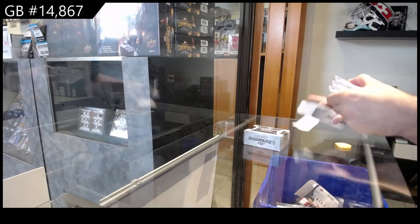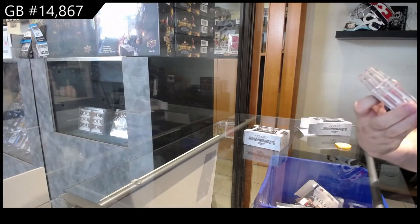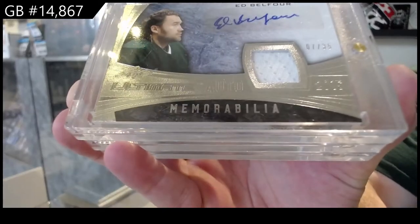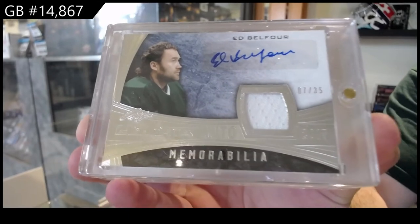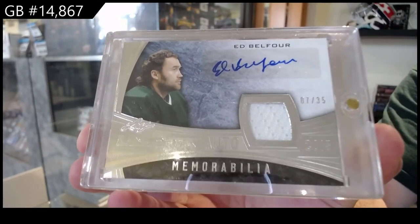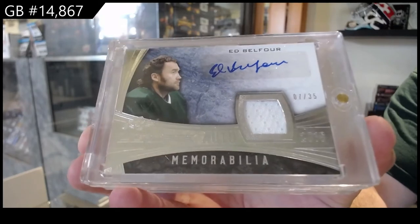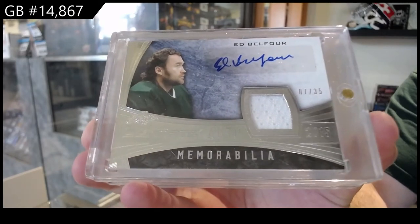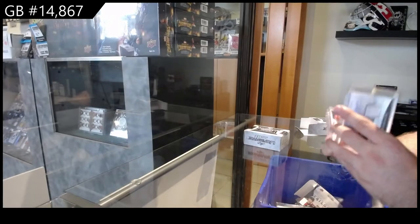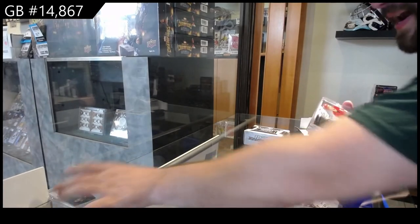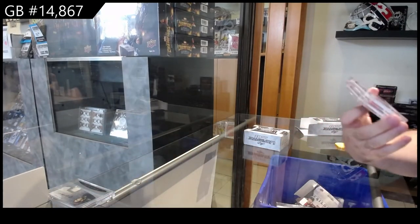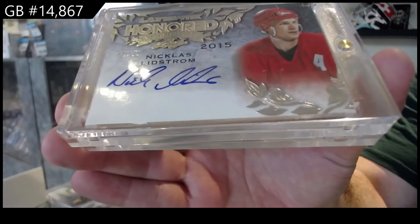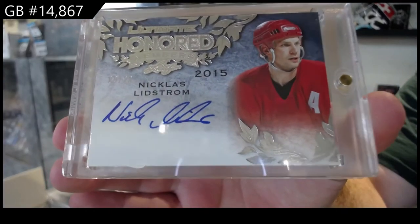All right, we've got number 2 of 35, number 7 of 35 Jersey Auto of Ed Balfour. 7 of 35, 7 spot. Number 9 of 20 autograph Nikki Lidstrom.